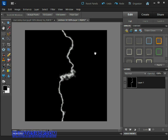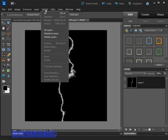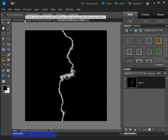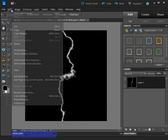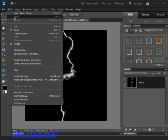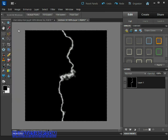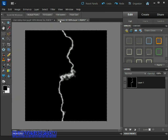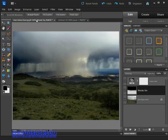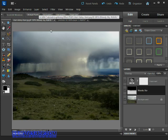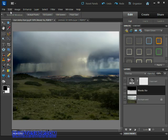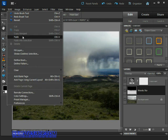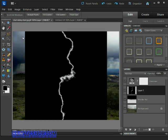Once you're happy we can go ahead and move this to our image, so come up to the Select menu up here in the menu bar and hit the All command, then come over to the Edit menu and this time we want to select the Copy command. Now using the tabs at the top of the image let's switch back to the original photograph of that storm down in the valley, and then come back up to the Edit menu and choose the Paste command to paste that lightning strike into our image.